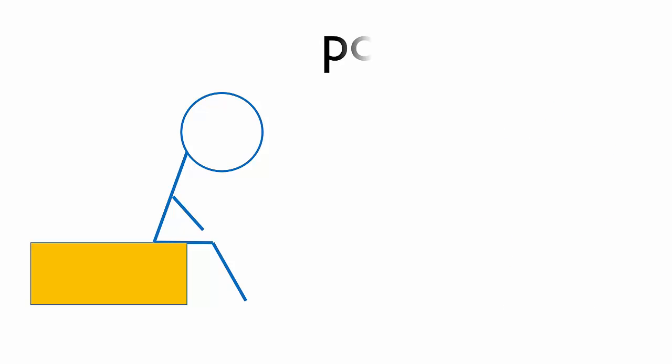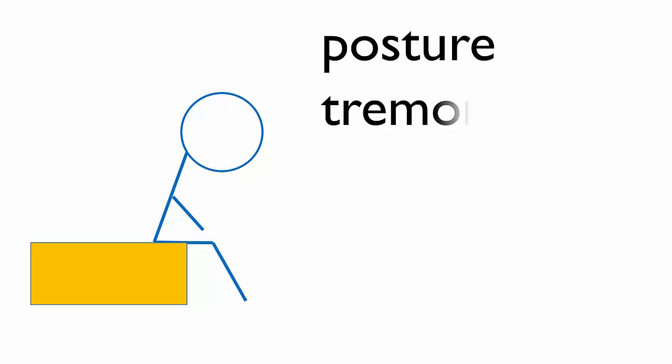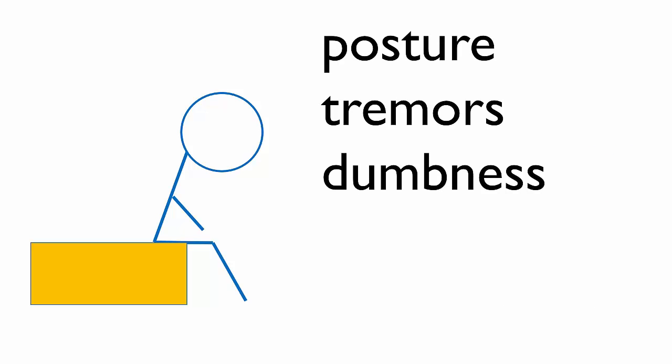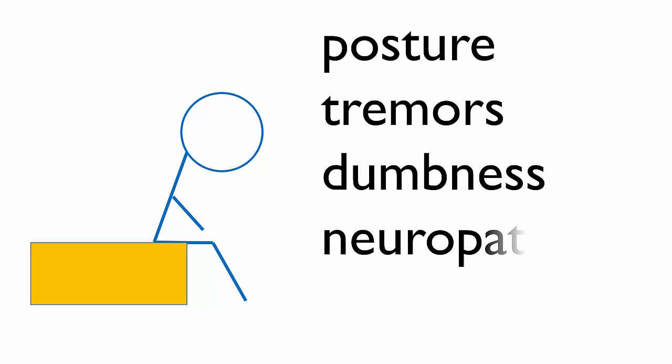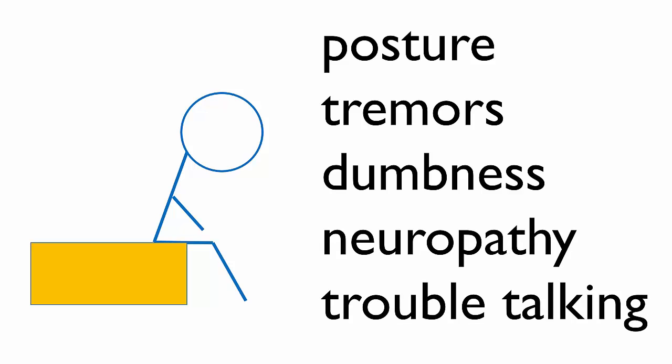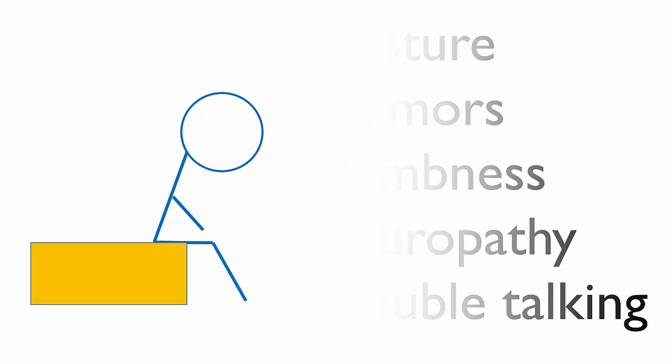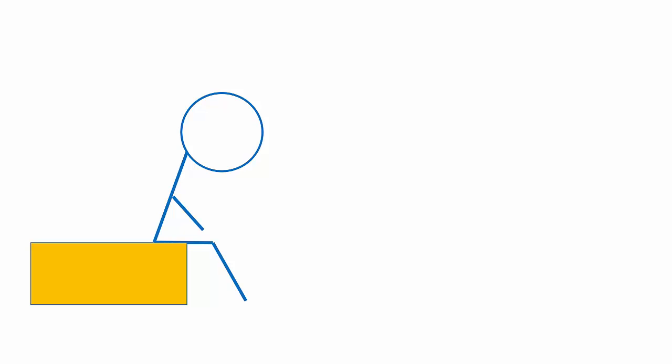But it spreads to poor posture, trouble swallowing, tremors, retinal degeneration, and peripheral neuropathy. Not everyone has the same symptoms, and they vary in intensity.